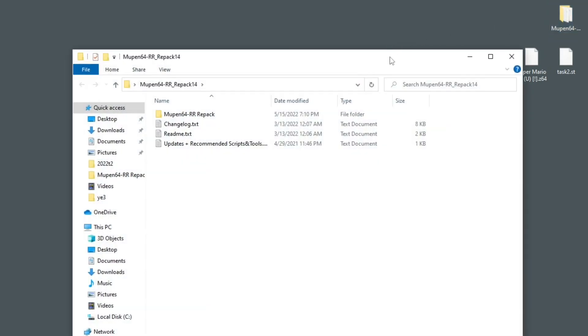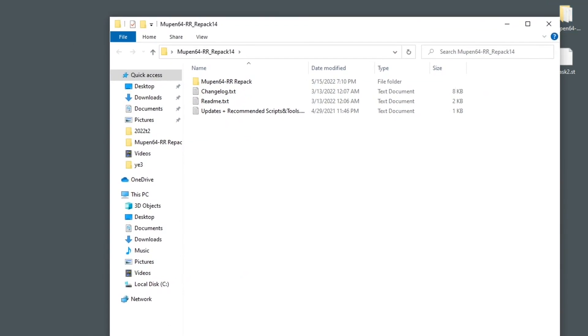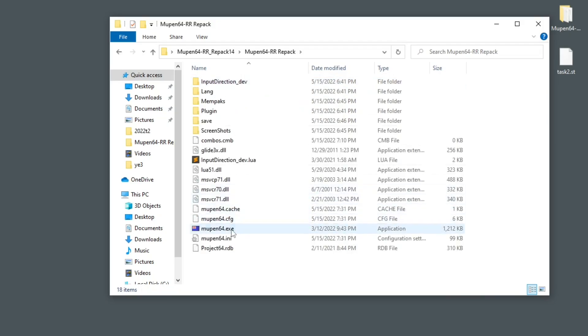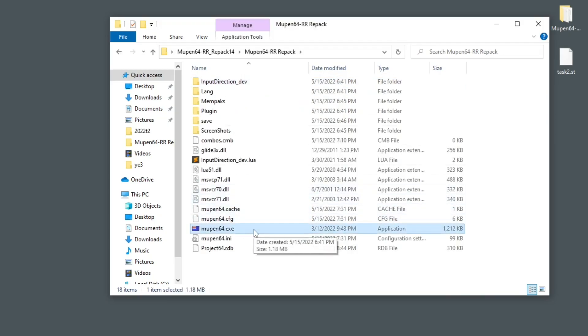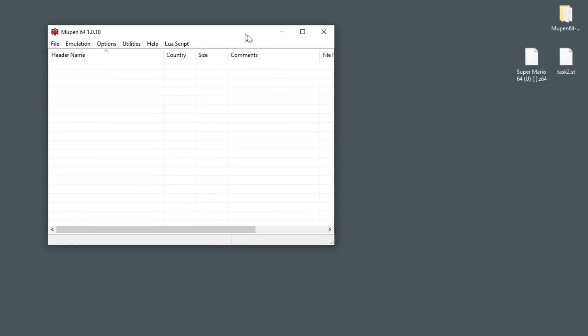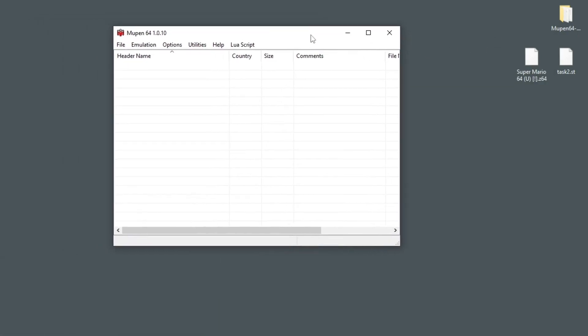Once you have downloaded the Mupen repack, you can just open it and run it right from the folder. Go in there and here you have the Mupen executable. Just run that. And here we have Mupen.